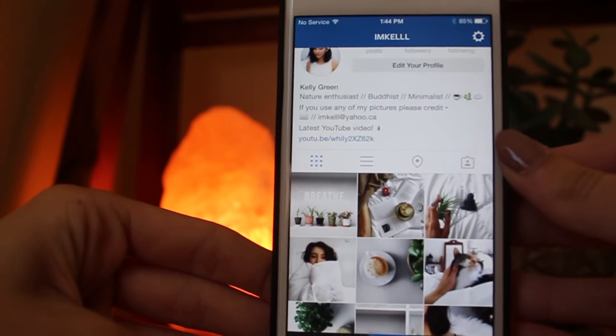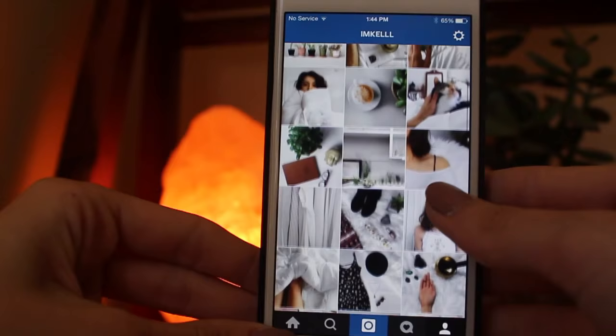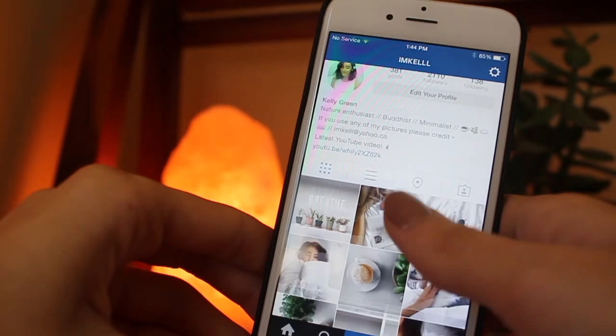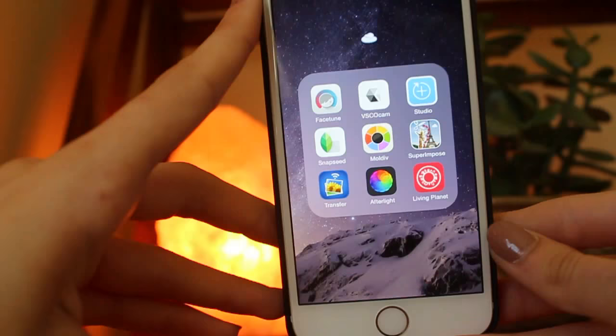This is currently what my Instagram looks like — I have an all-white theme going on. I'm going to show you how I get my pictures to look the way that they do.